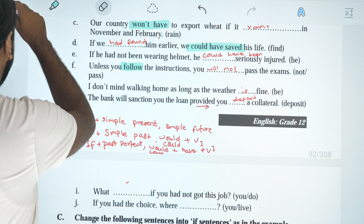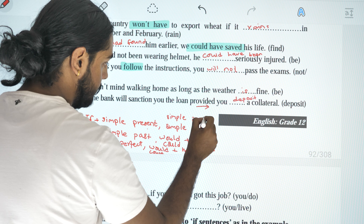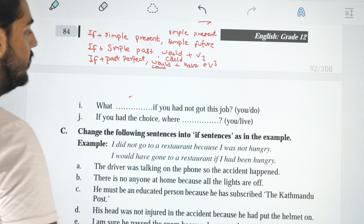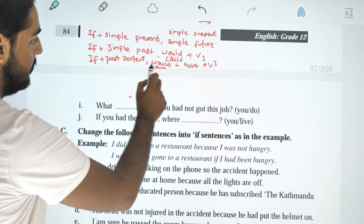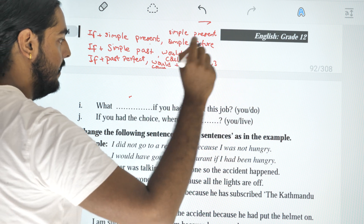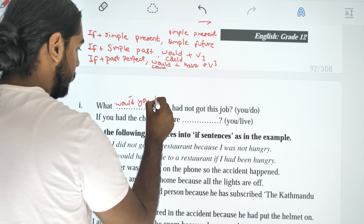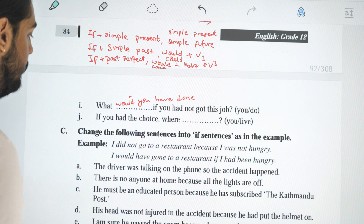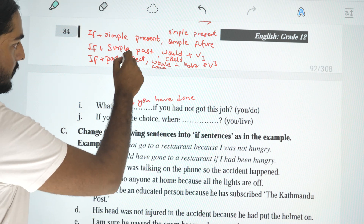Okay, simple present. Next one: what would you have done if you had not got this job? 'Had not got' is past perfect. So: what would you have done if you had not got this job? And: if you had the choice, where would you leave? This is simple past.